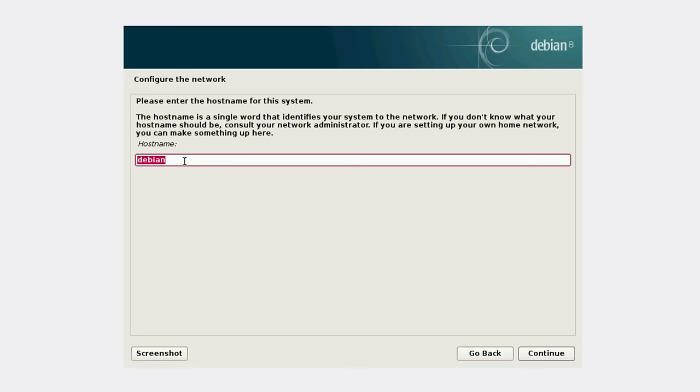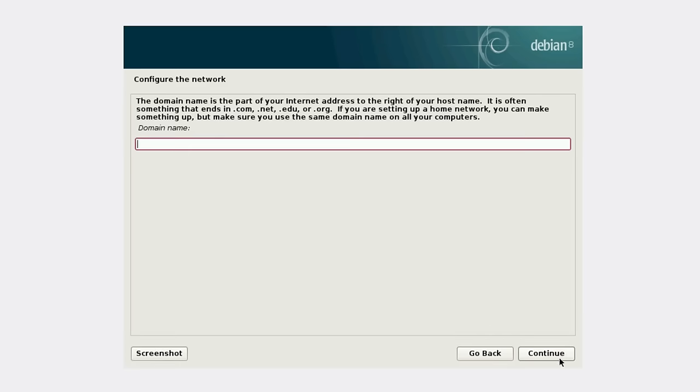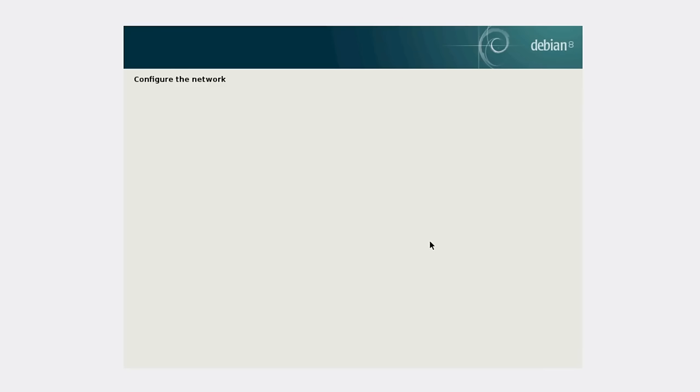You can keep the hostname as Debian or name it whatever you want, how you want to call your computer. In this case, I'm going to name it VirtualBox because this is a virtual machine. For domain name, you can put your domain name. I'll keep it empty.